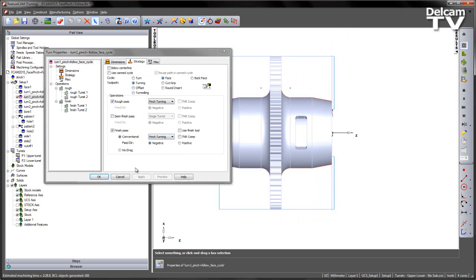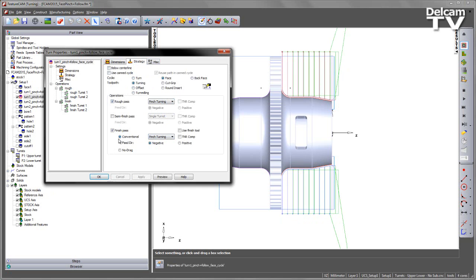In this case, I'm going to select the pinch type turning, the same as the previous operation, and we can see the preview here of the orientations of the toolpath segments.